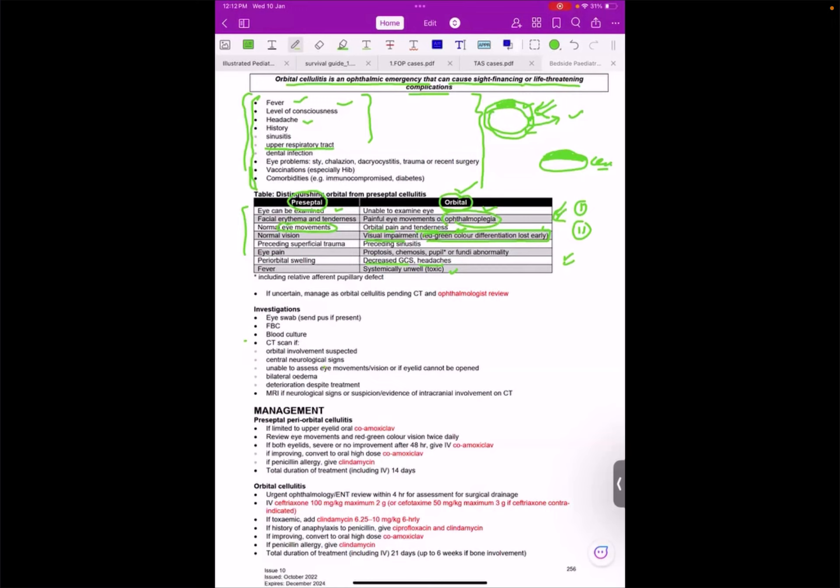So please do not harm the patient. Immediately refer this patient for ophthalmological review. If I am confused,